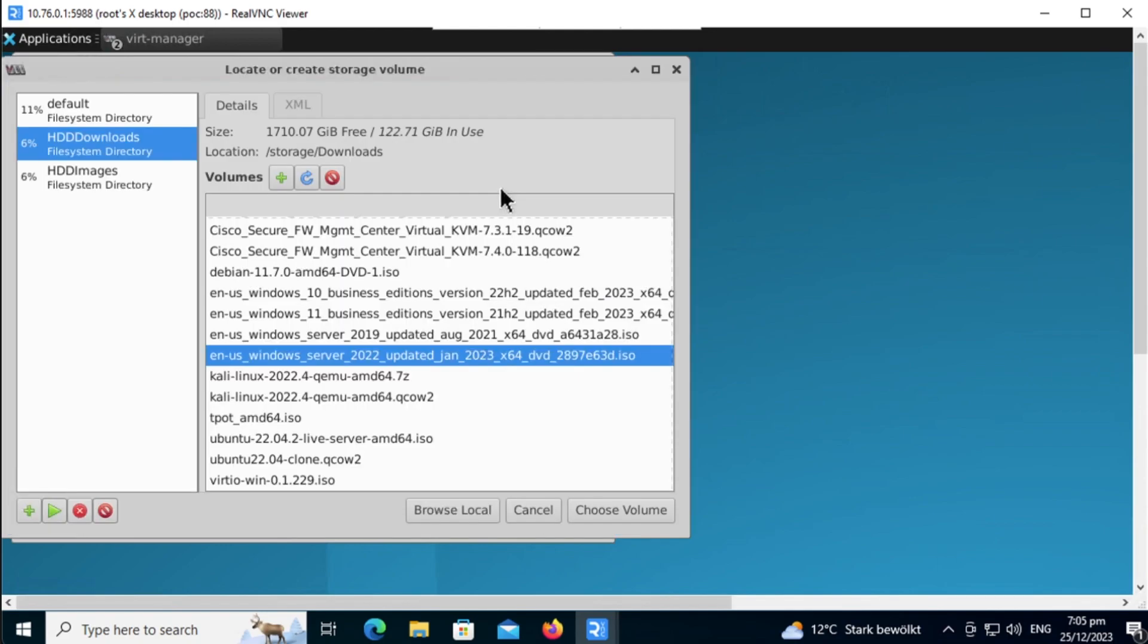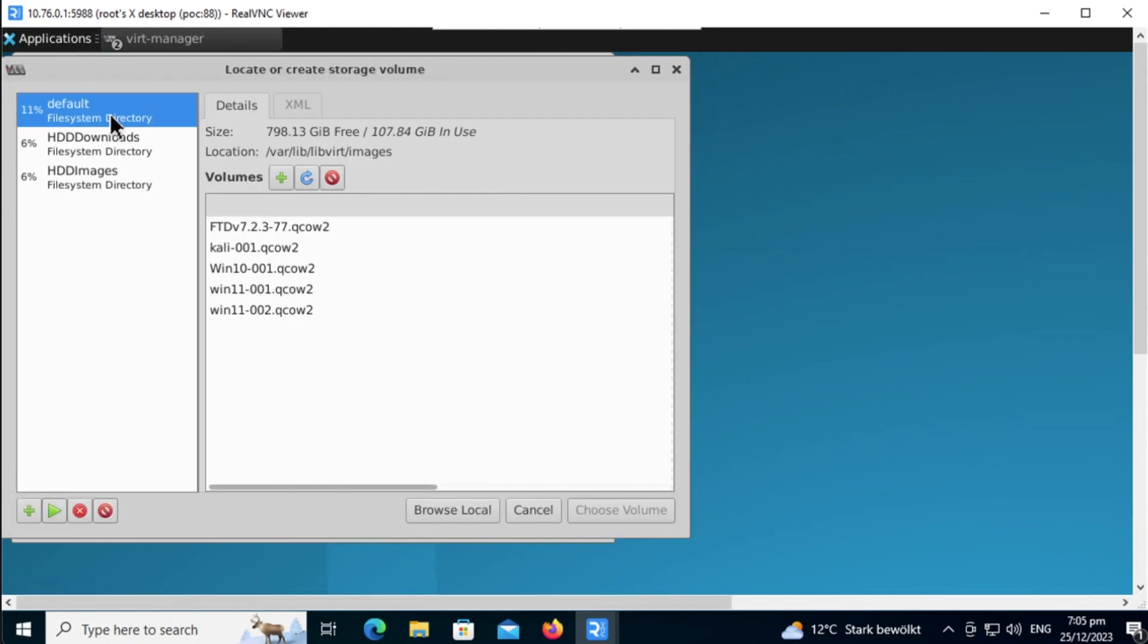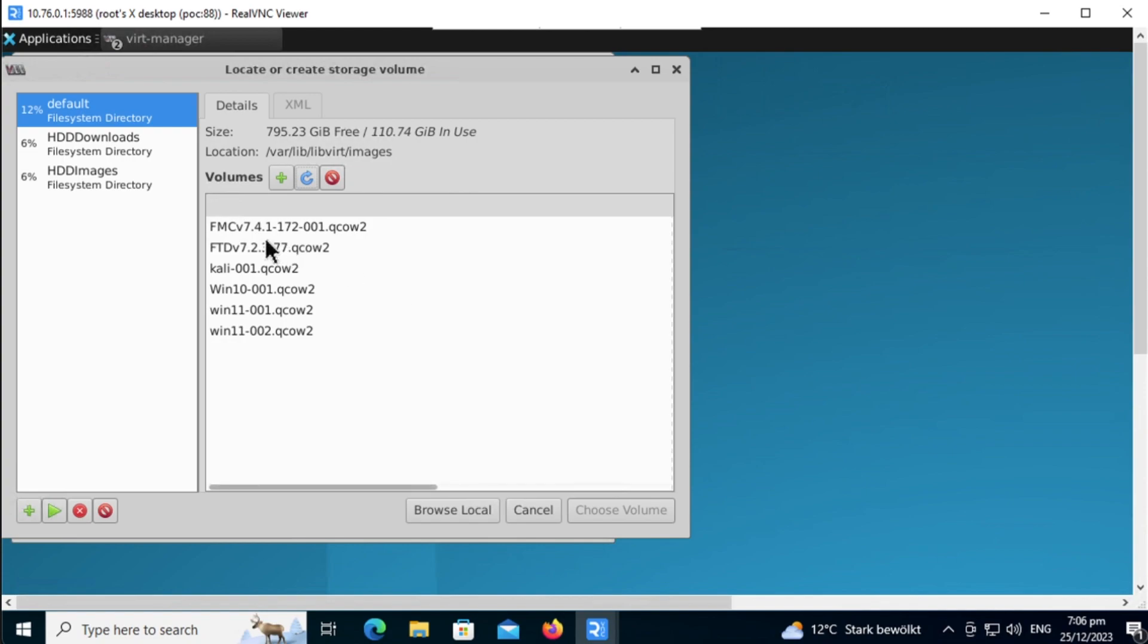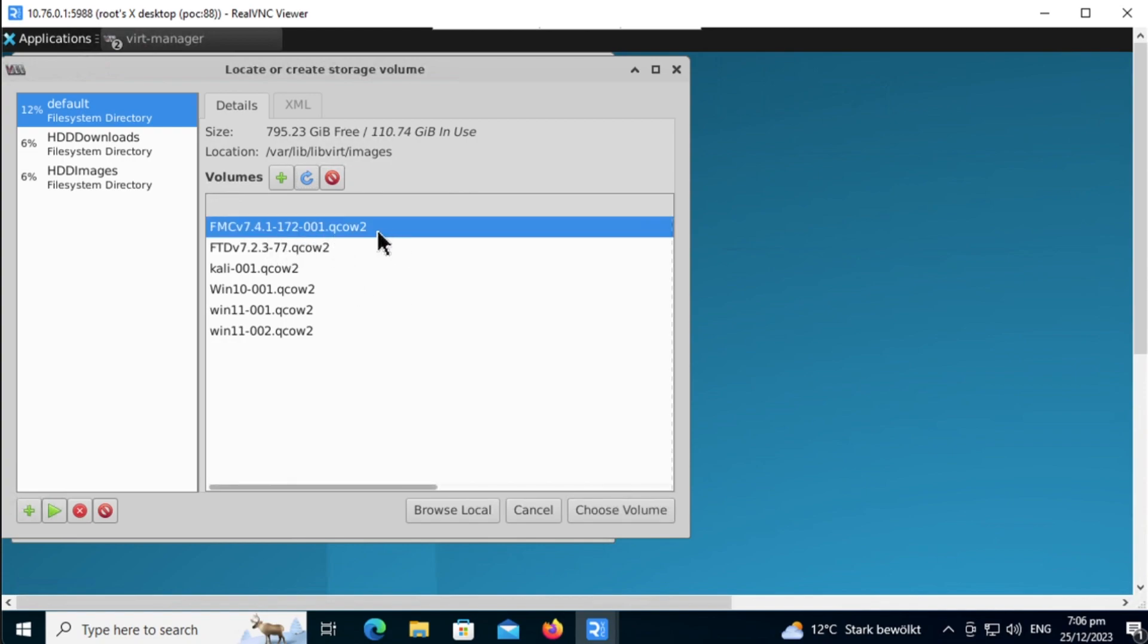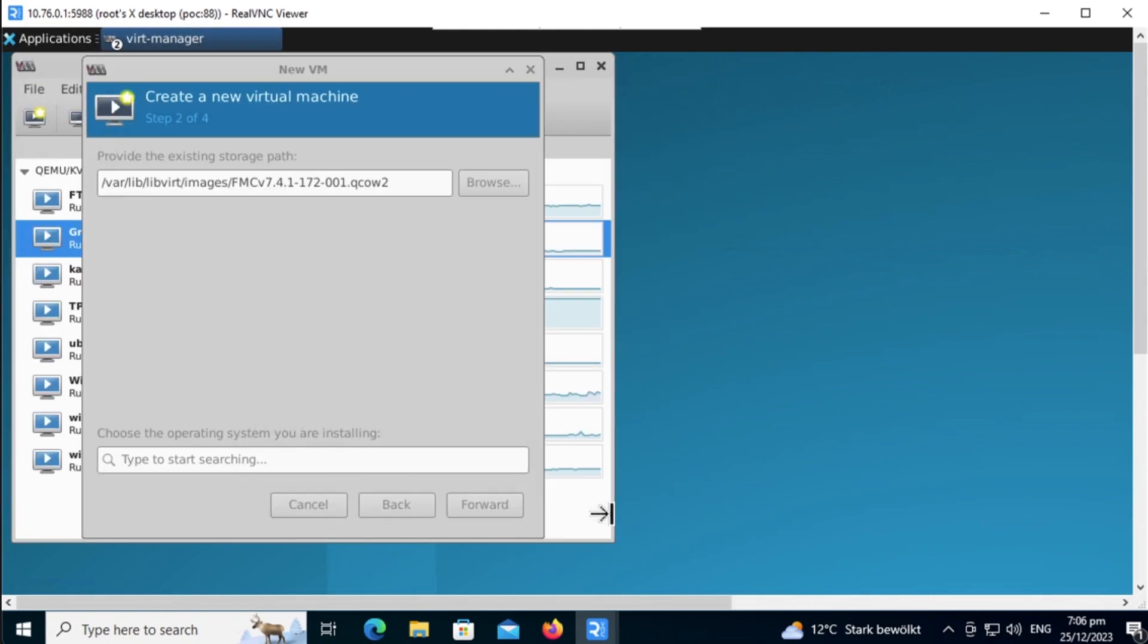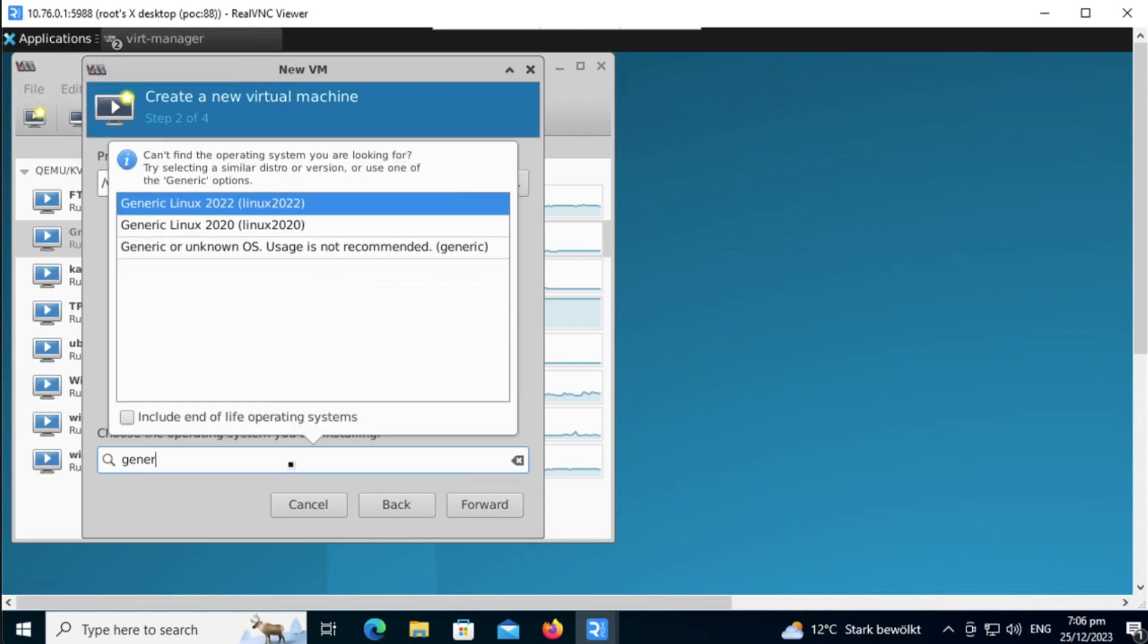Click on Browse, select the location of the QCOW2 image that you have downloaded, select the image and then choose volume. Now for the type of operating system, you can select Generic, OS Unknown and then click Forward.